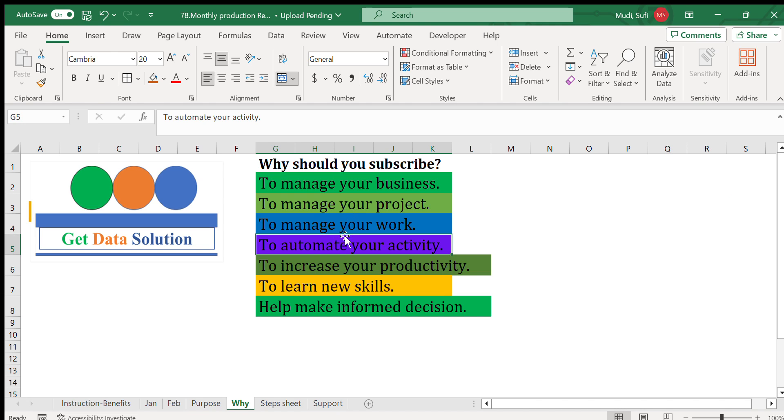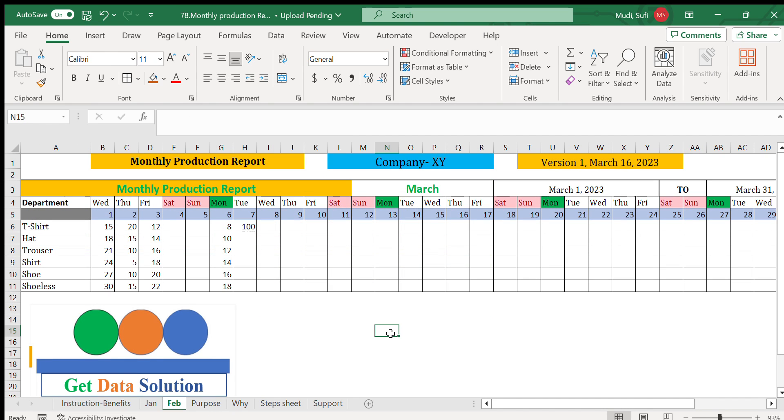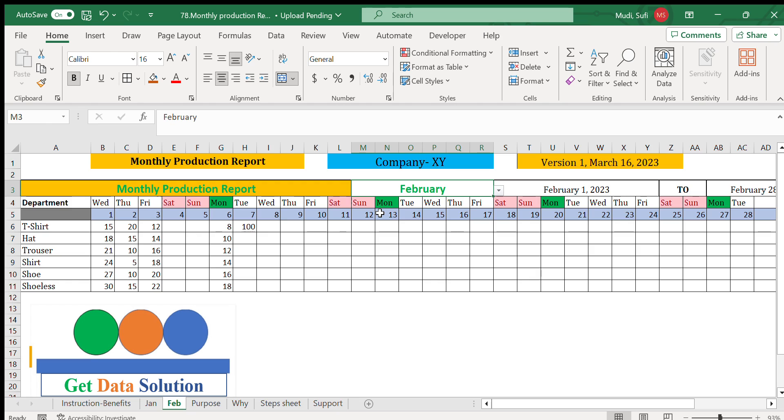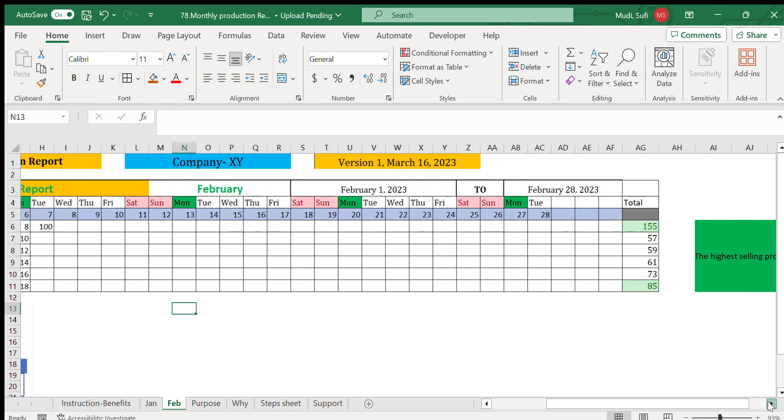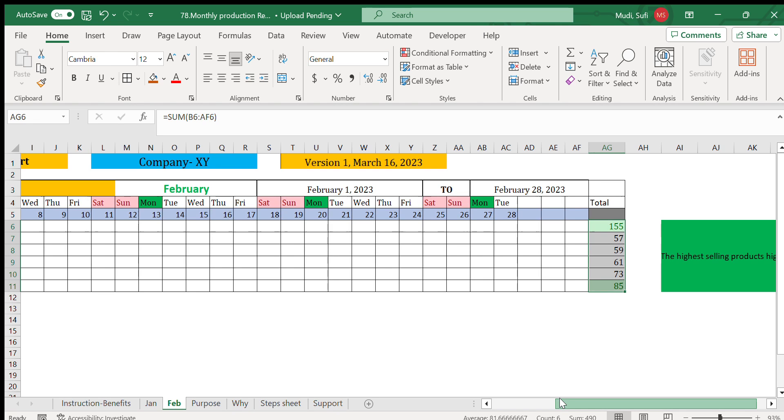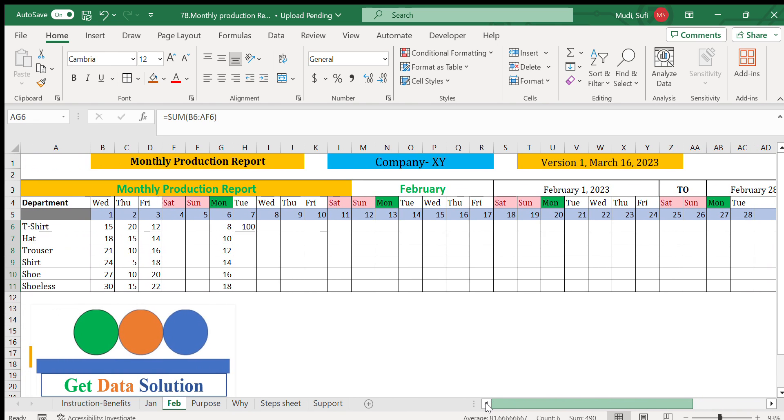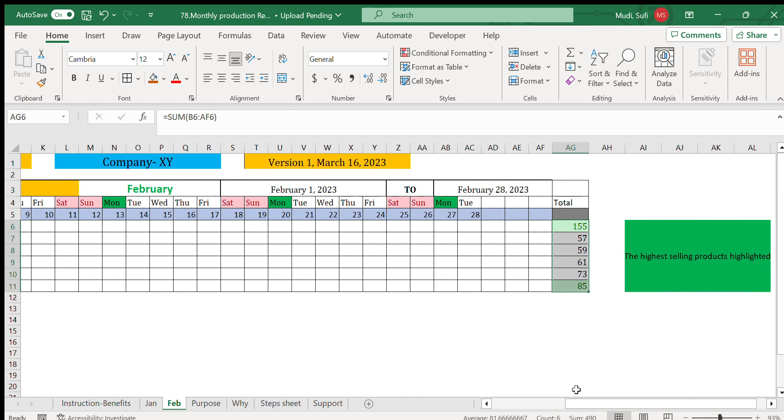This is why we call it automated activity and helpful to manage our project or business. We recommend this to be used by production companies or sales companies that can use similar data so that they can automate their daily activity and have the end result of their performance at the end of the month where that can be highlighted for each product.